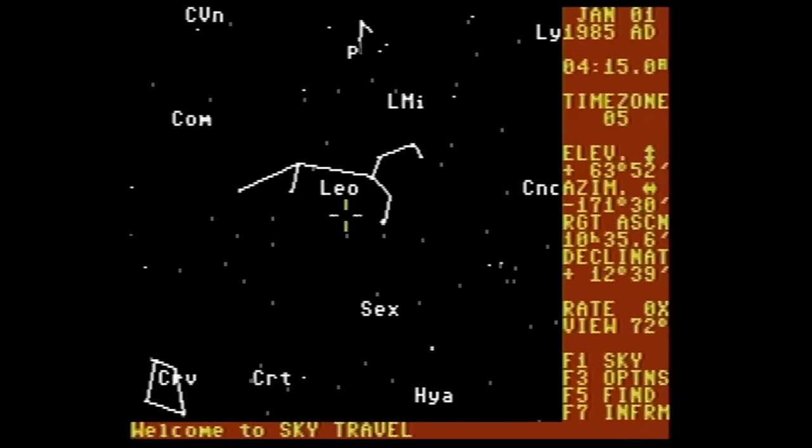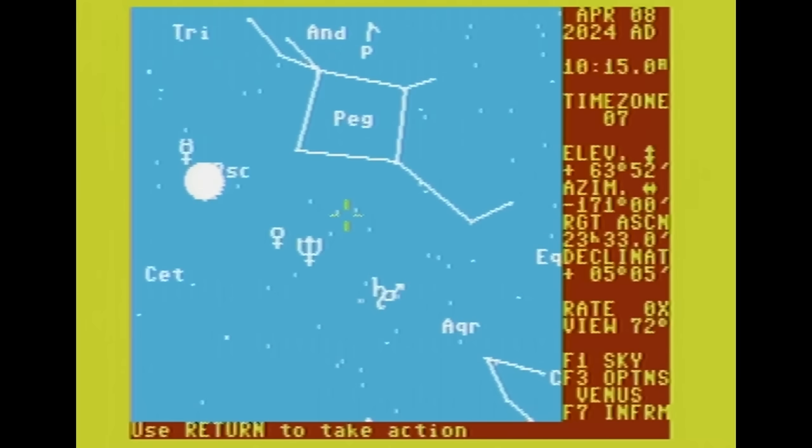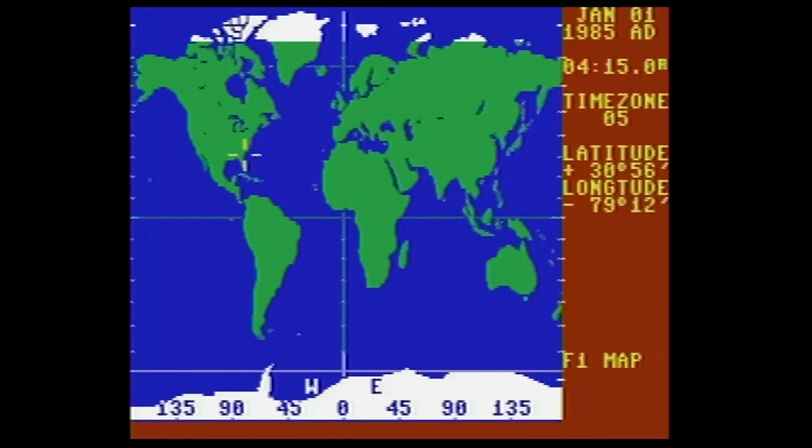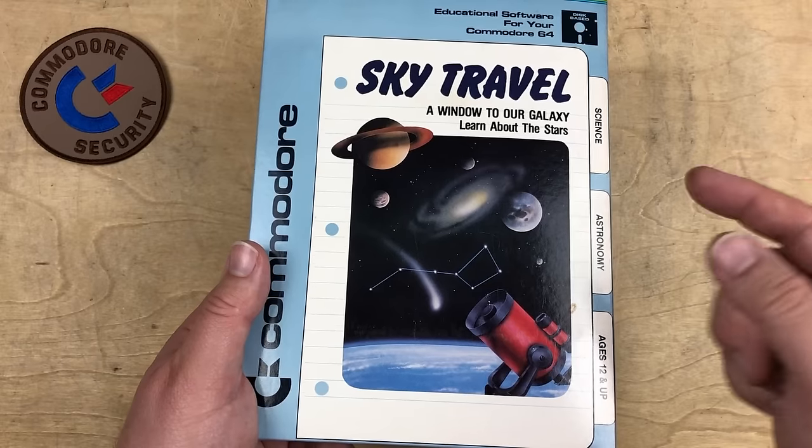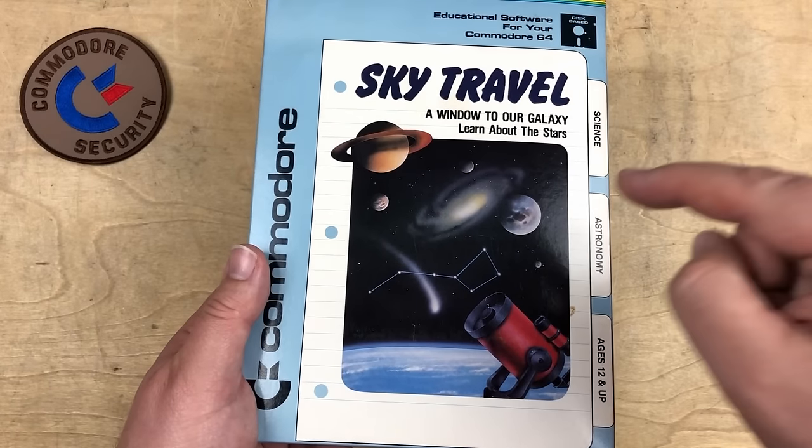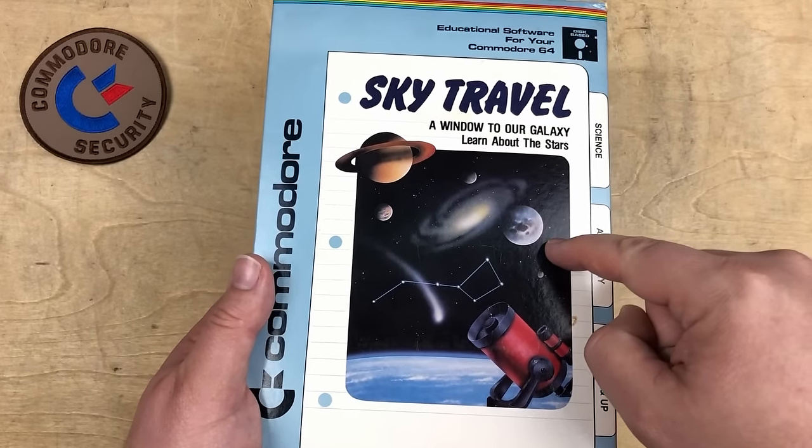I think this is a pretty amazing bit of software because we can use it to accurately display the planets and stars from any location on Earth, not only when it was made back in 1984, but up to 10,000 years back or forward in time. That even includes 2024.